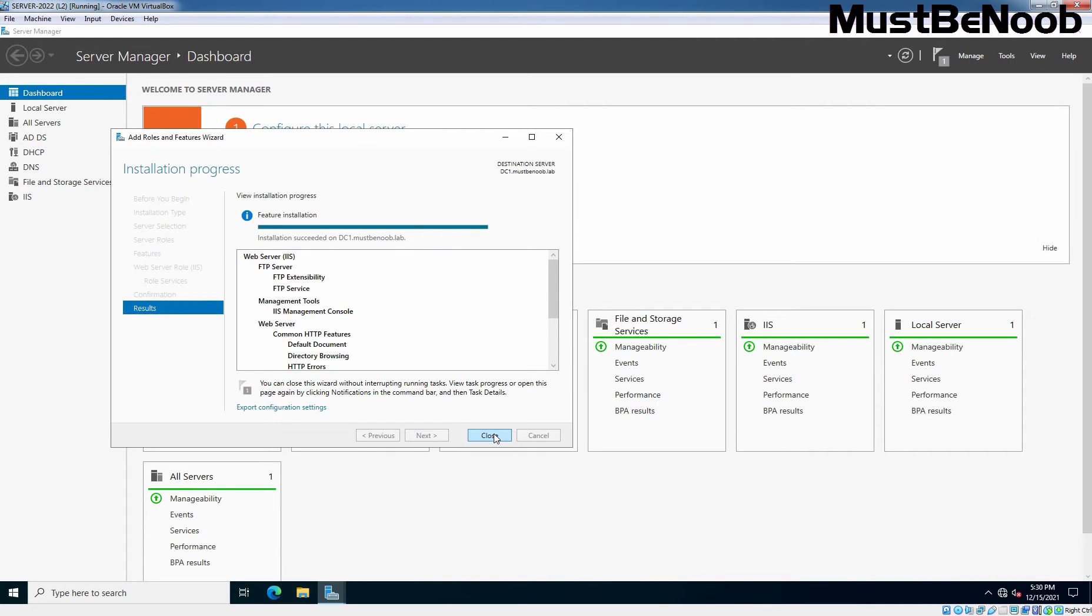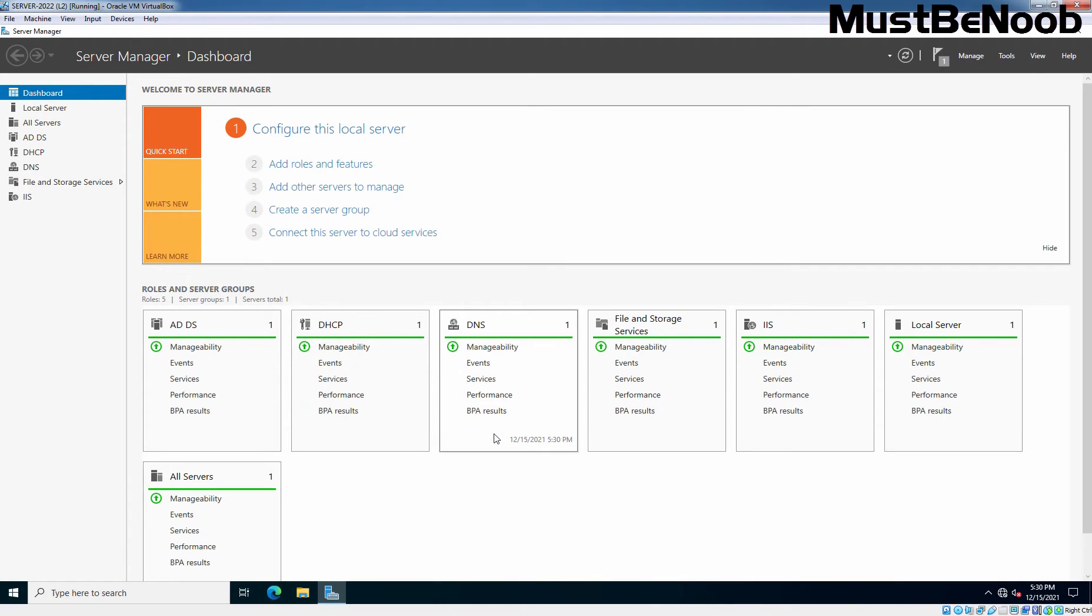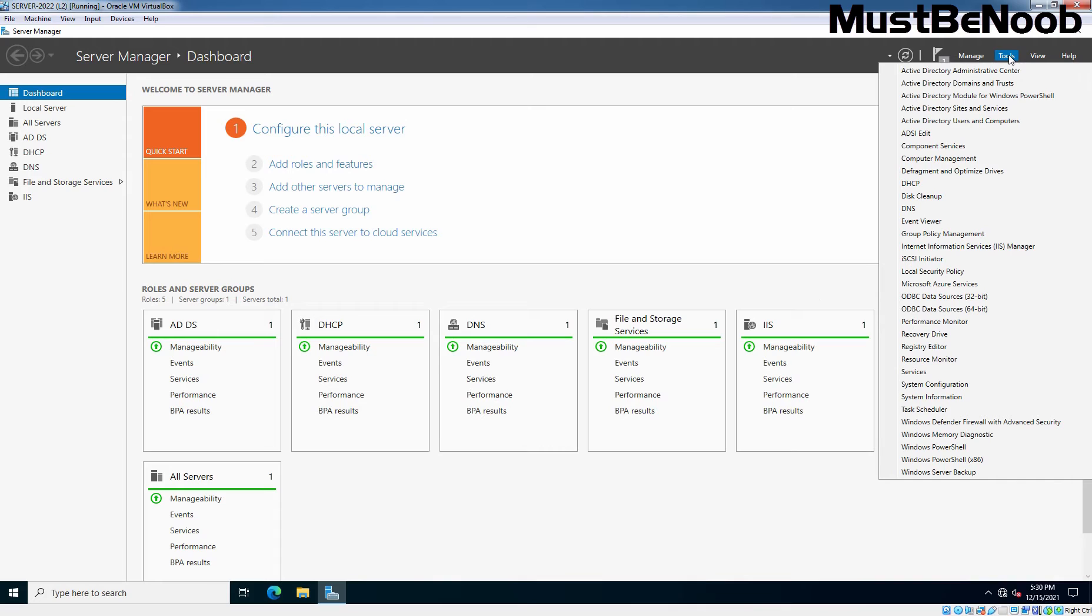FTP Service has been successfully installed on our domain controller. I am going to click on Close to close this window. After installing FTP Server role, open the Internet Information Services Manager console to manage FTP sites. On Server Manager Console, click on Tools and then select Internet Information Services Manager.